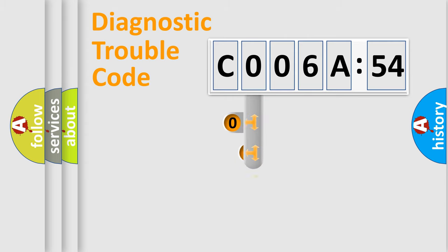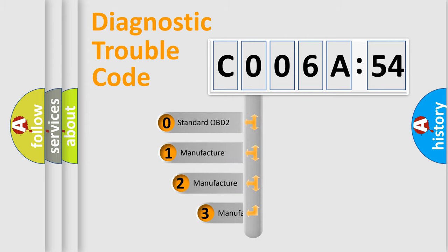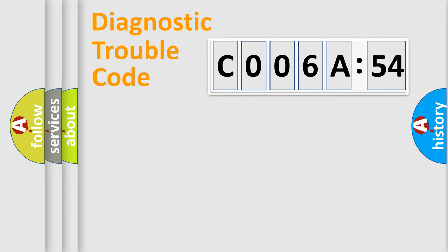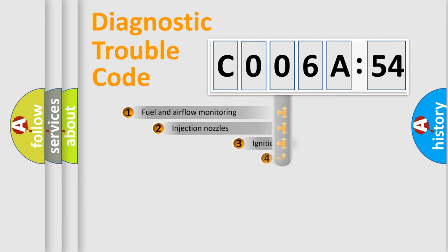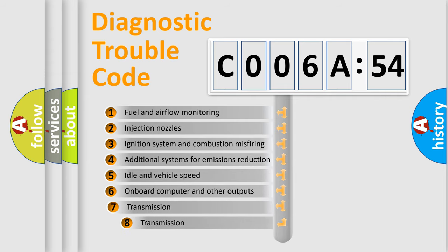This distribution is defined in the first character code. If the second character is expressed as zero, it is a standardized error. In the case of numbers 1, 2, 3, it is a more prestigious expression of the car-specific error.